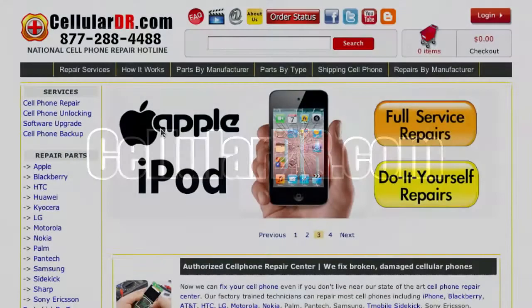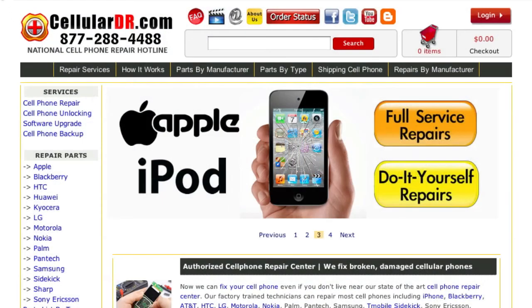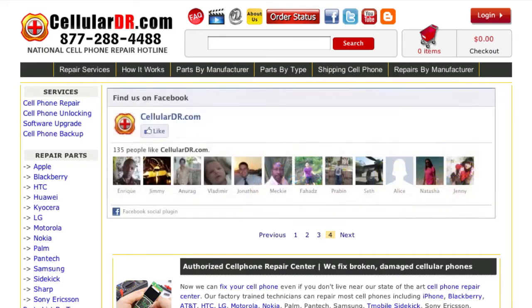Welcome to CellularDR.com. This video will walk you through the simple process of choosing and ordering a repair service from CellularDR.